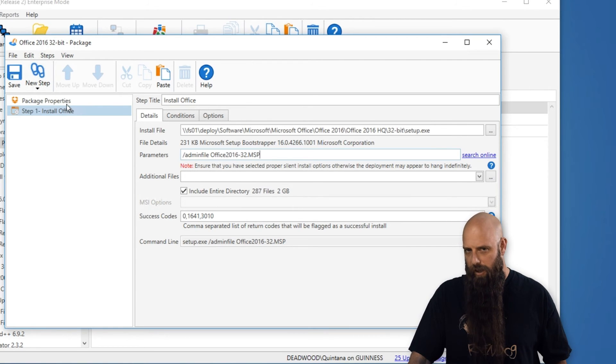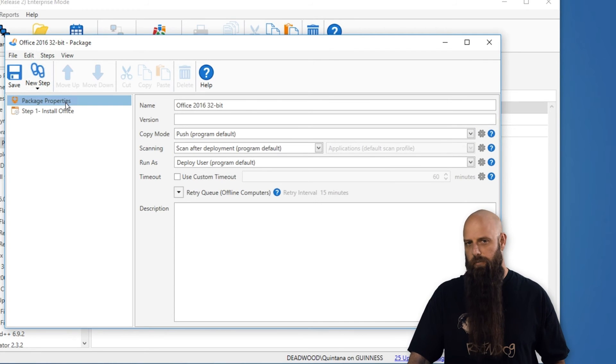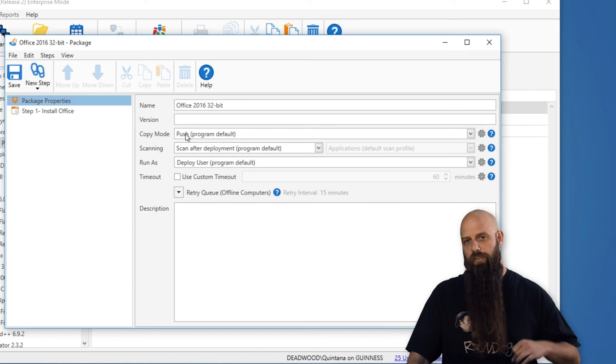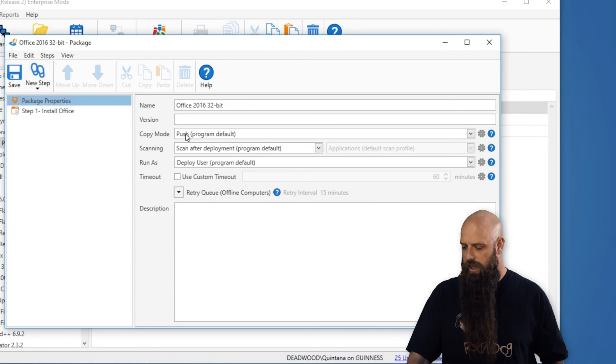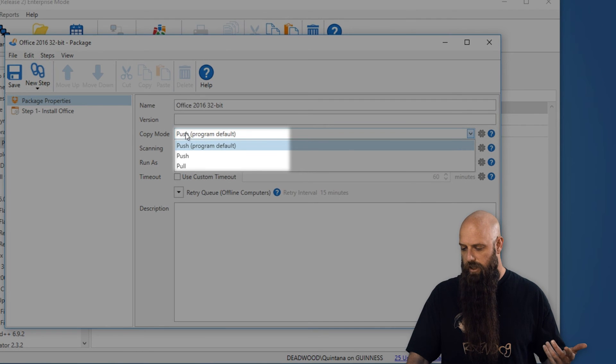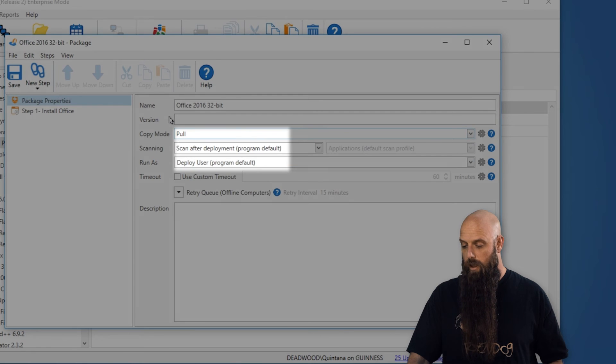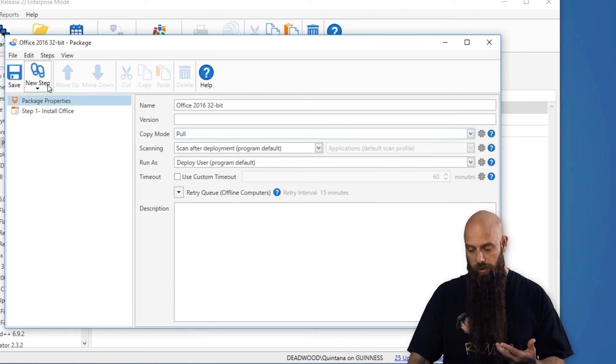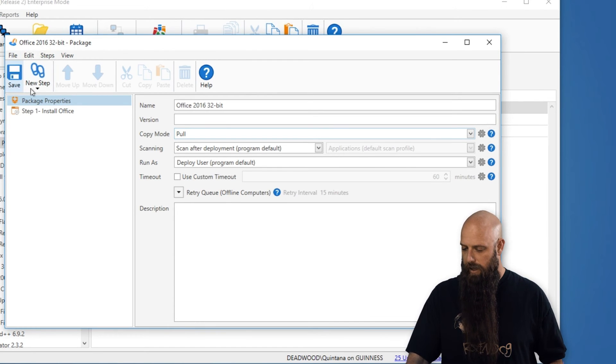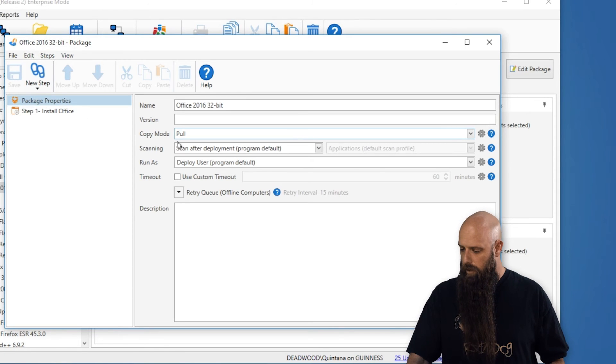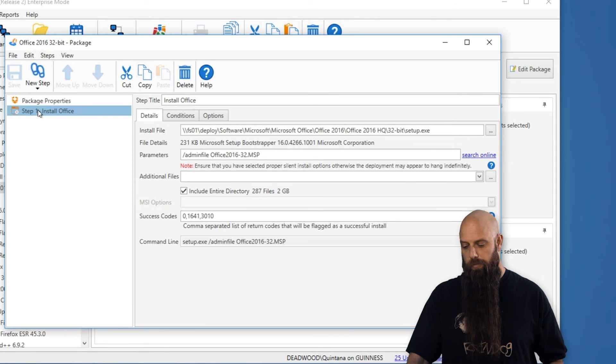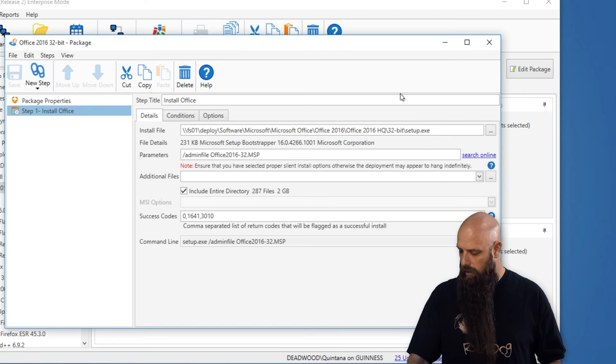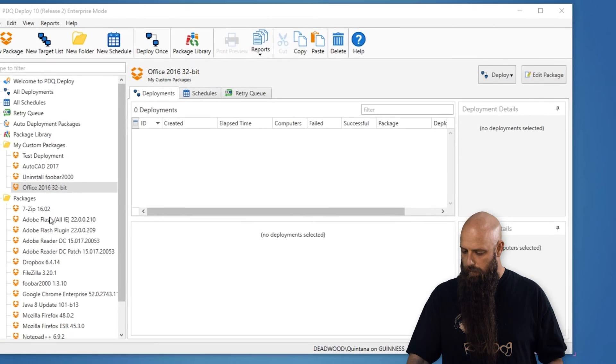If you are running this from a file share, the install files, go to your package properties. This only works in pro or enterprise. Once again, only if you're doing this from a file share, change your copy mode from push, if it's set to push, to pull. And that's only for this particular package. But that will save some time during your deployment. So your copy mode is pull. Go ahead and close that. Now we'll deploy this.